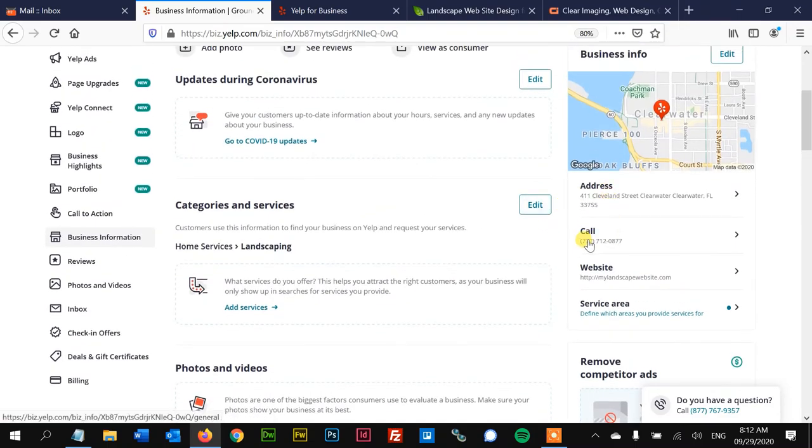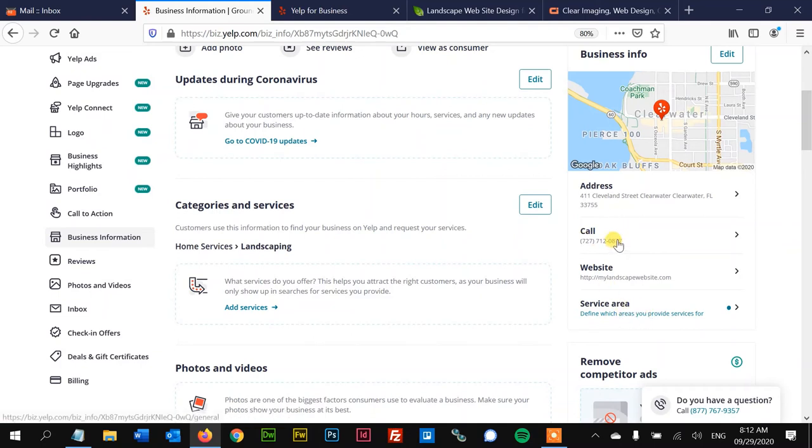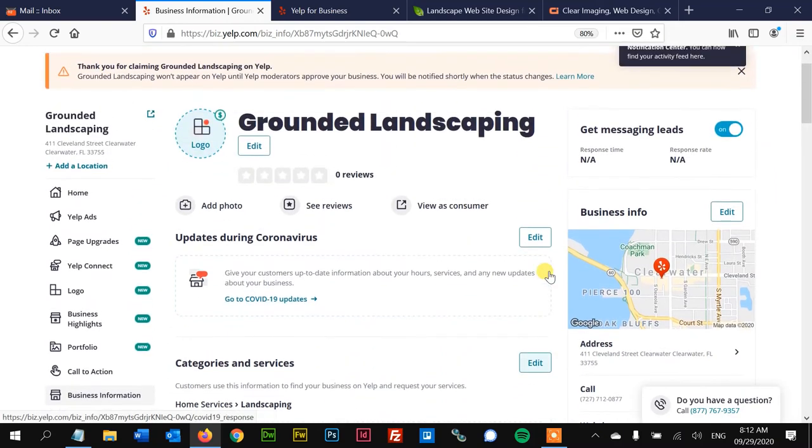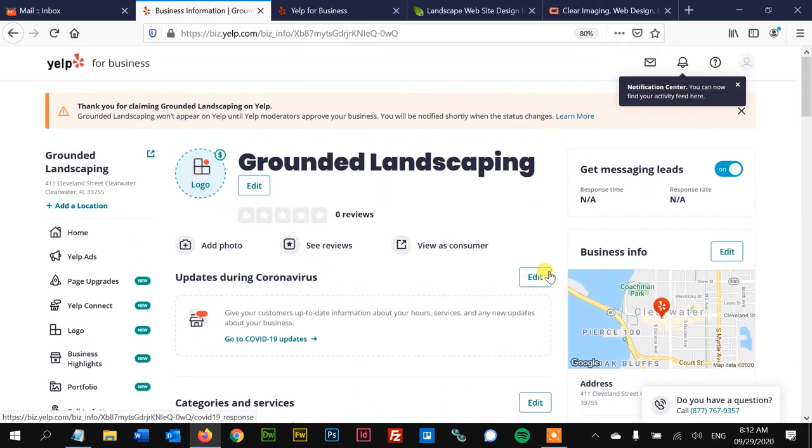And then over here on the side, we have some of the information that you could also edit. The phone number, the website, service area as well. And if you do that, you'll be in pretty good shape and you'll be off the ground and running.